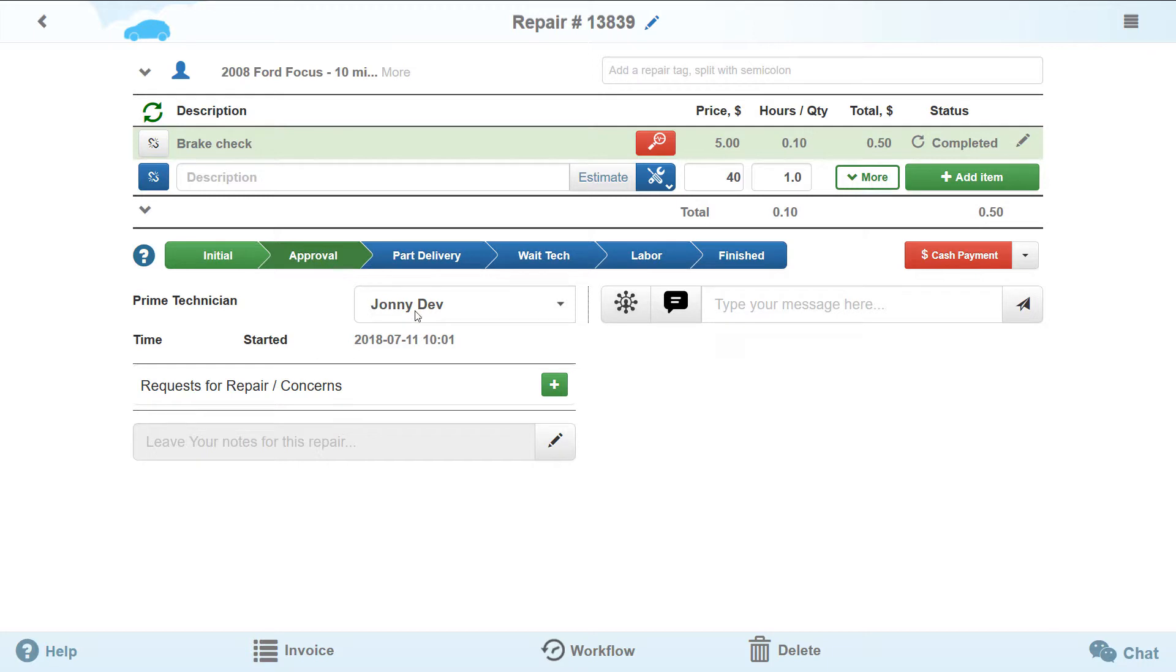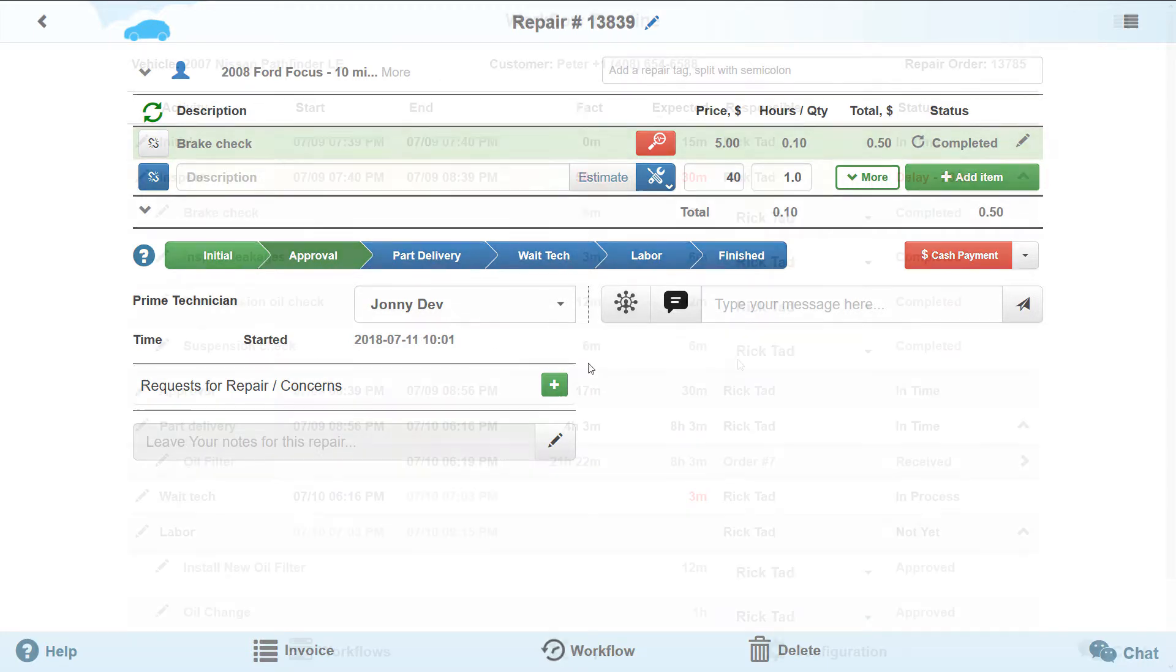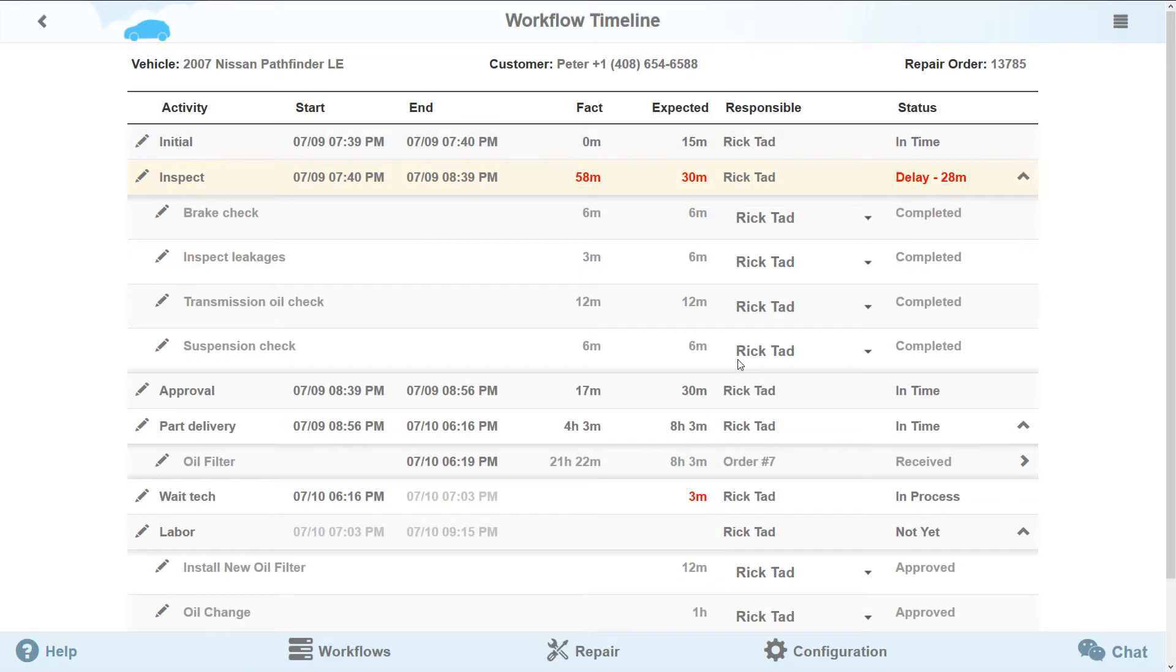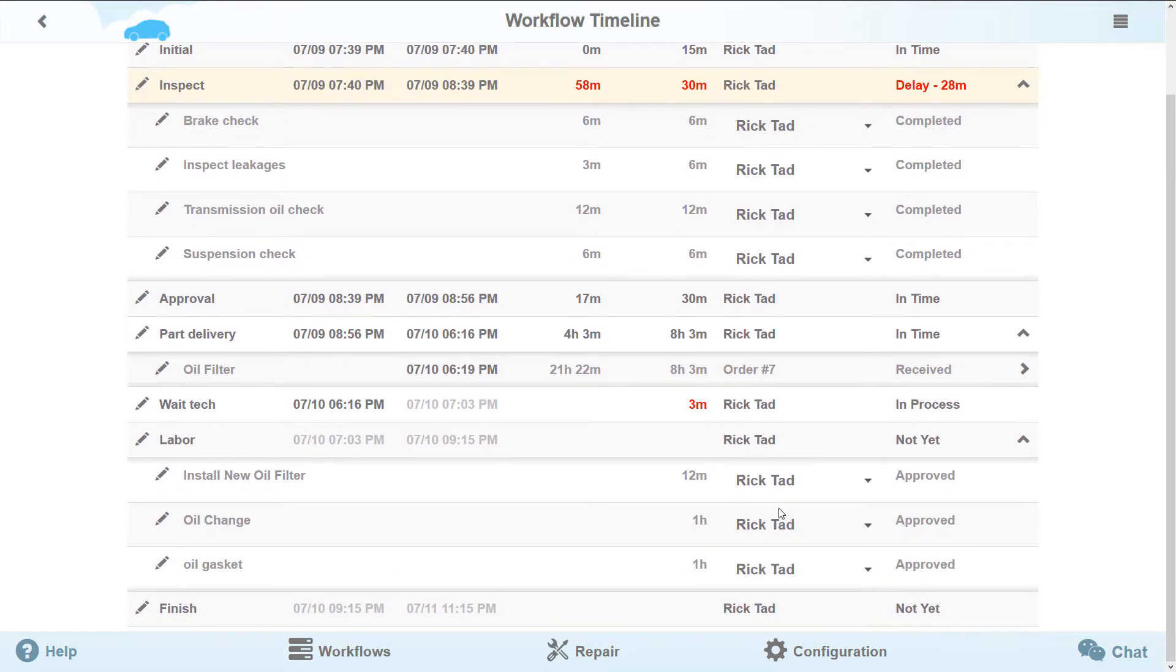Let's go back to the workflow timeline of our repair. As you see, nothing has changed and all notifications will be reflected only in the new repairs.